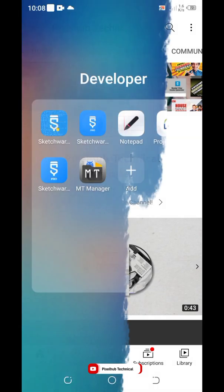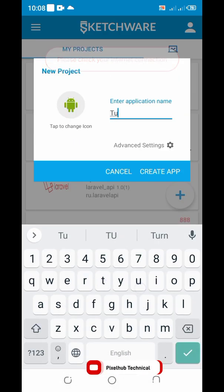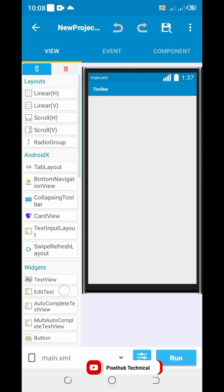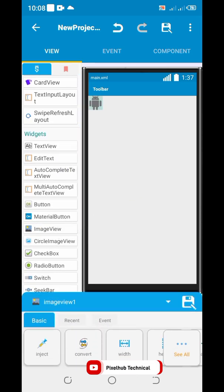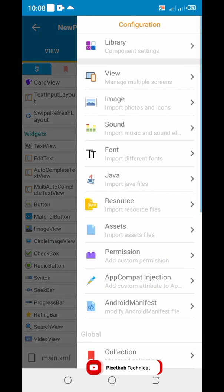Open Sketchware Pro App and create a new project. Drag an image view. Go to drawable.